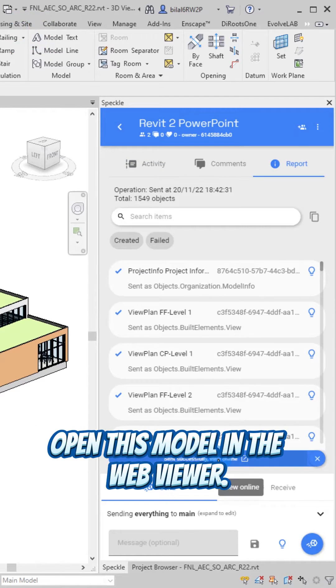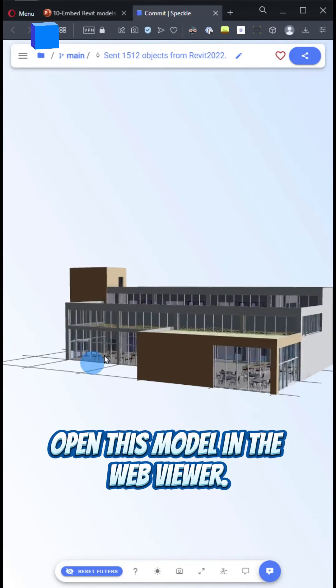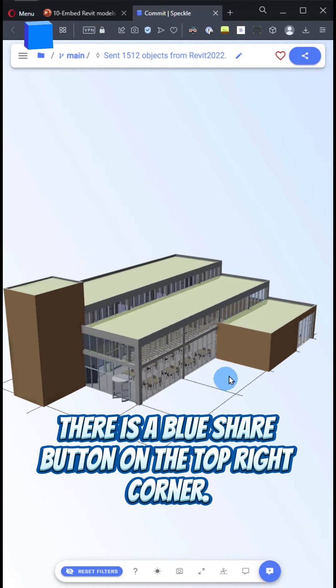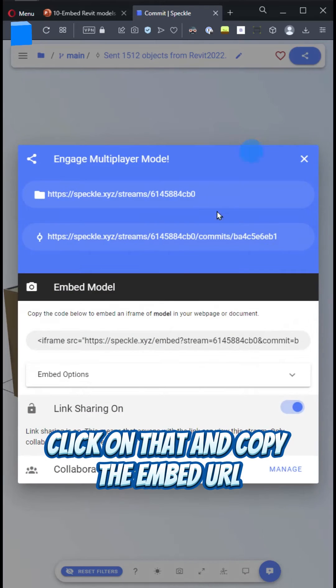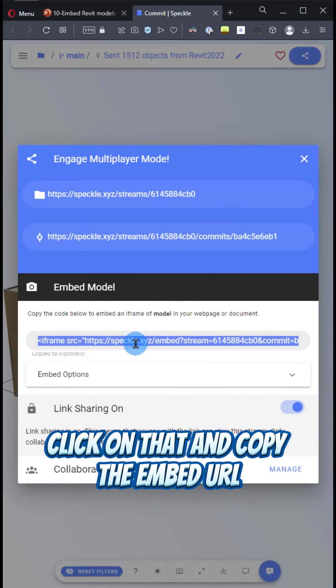Open this model in the WebViewer. There is a blue Share button on the top right corner. Click on that and copy the embed URL.